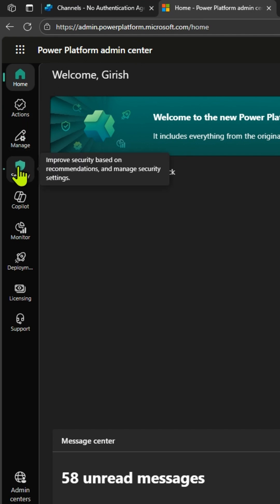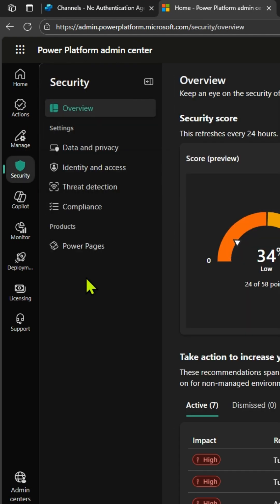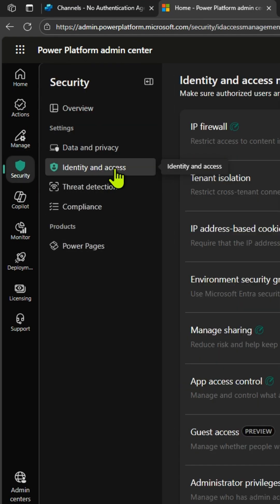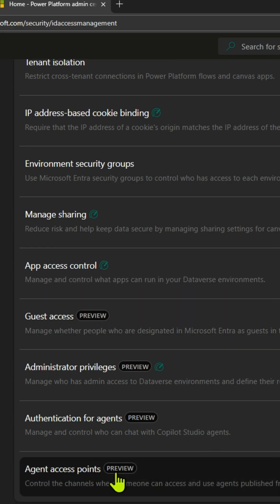Click on security, navigate to identity and access. Scroll down a bit and click on agent access point. It controls the channels where someone can access and use agents.